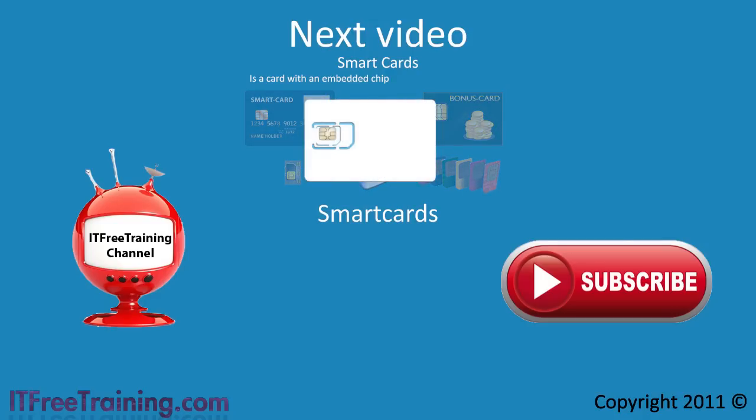Thanks for watching this free video on Windows 7 certificates. For the rest of the videos in this completely free training course, please see our web page or YouTube channel. Thanks for watching.